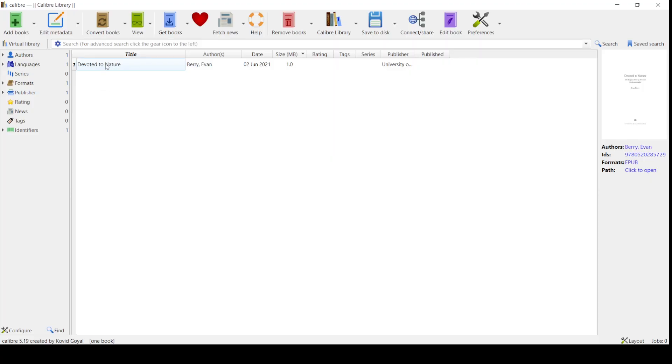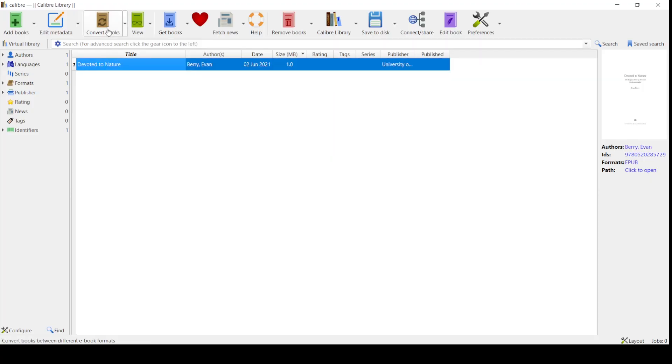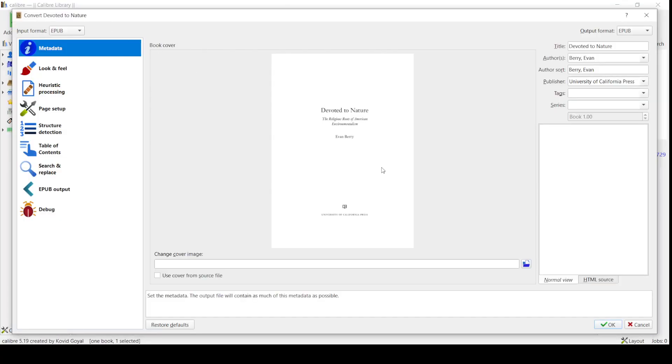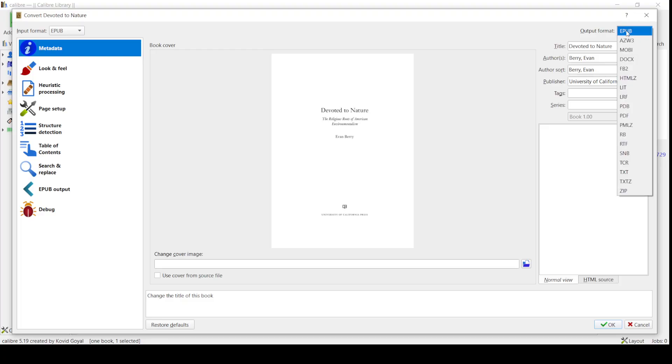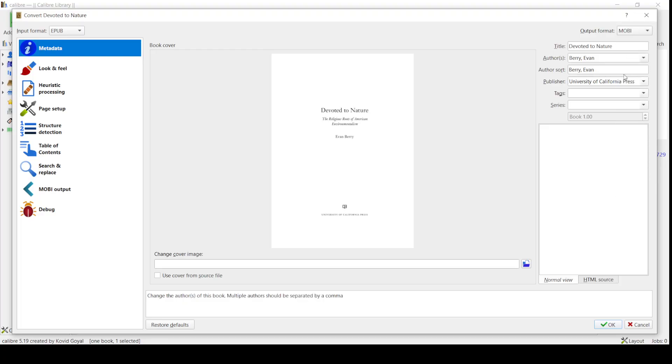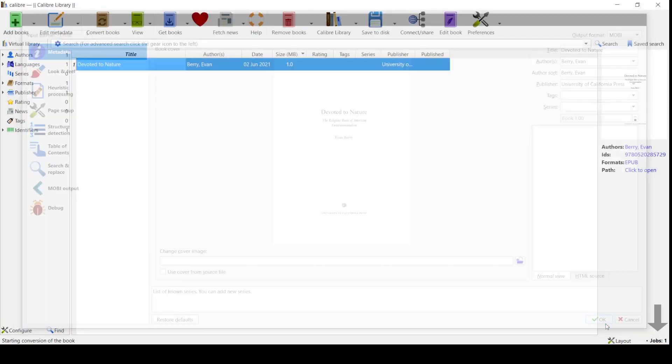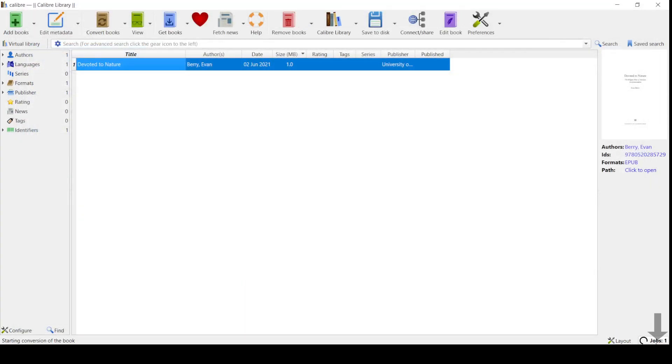Convert the book, click Convert, go over here to the output format, select MOBI, click OK. Down here at the bottom where the arrow is - Jobs: 1. When it's done converting, it'll say Job: 0.